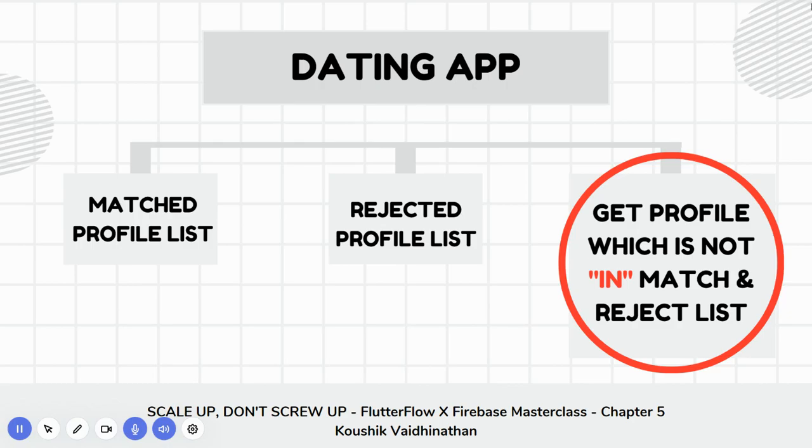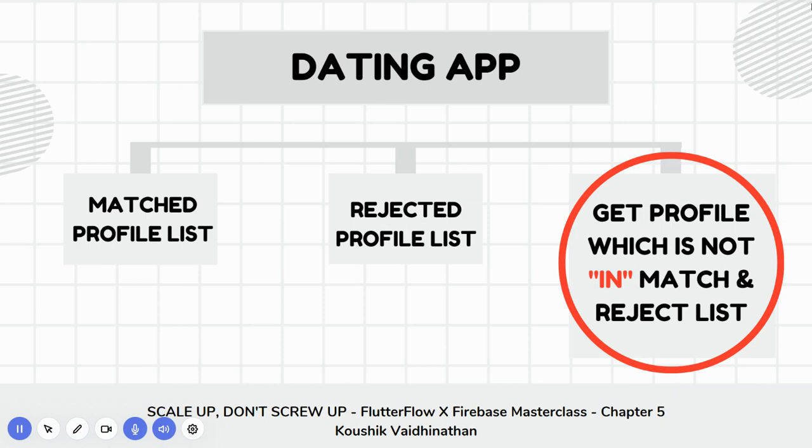Let's take this scenario: you are building a dating app like Tinder. On your home screen you want to show a list of profiles that you allow your users to swipe left or swipe right. Left basically means rejected, right basically means matched or liked, and then you show them a list of remaining profiles.